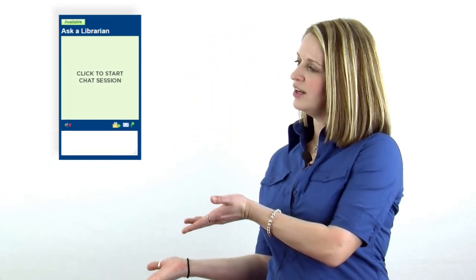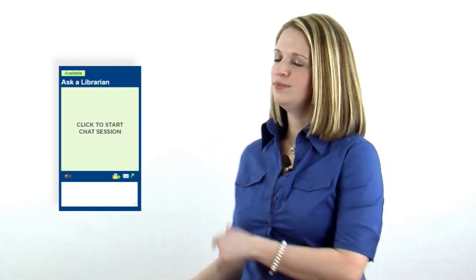Still need help? Come visit any one of our librarians or ask a librarian online. Thank you for visiting the ULS Pit Stop on finding scholarly journal articles. Visit the ULS website for all your research needs.